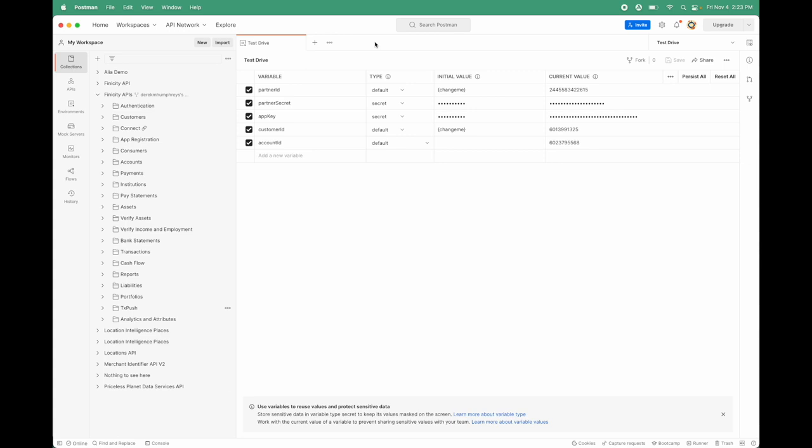An example could be an application around supporting pharmacies or managing prescriptions where you want to open an account for a user so you can identify who they are, get their address to send information to them, but also move funds into the account to pay for prescriptions and maybe do a top up on a regular basis once it gets too low. I'm going to show you how to do that through some of the endpoints available here on the Open Banking API.